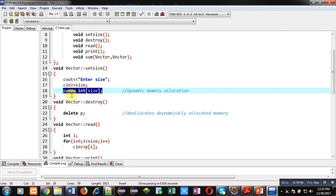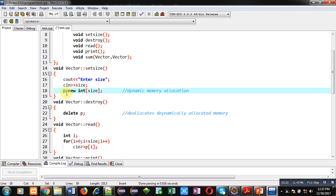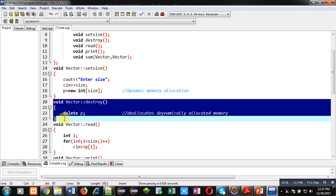Inside this function, cout will display "enter size" and size will be received by this size variable. Then using this statement p equals to new int size, memory will be allocated. So new is an operator which will allocate dynamic memory at runtime. It will allocate integer type memory and size will be provided by this size variable, and the base address will be stored inside this p.